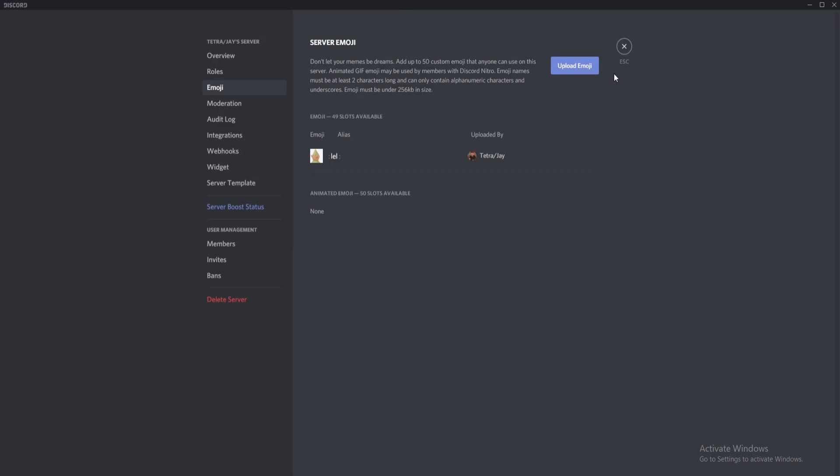Along with this, you can also use animated custom emojis, but this is once again restricted to Discord Nitro users. You will also get an extra 50 slots available, so it may be worth it if you want to start adding those reactions.